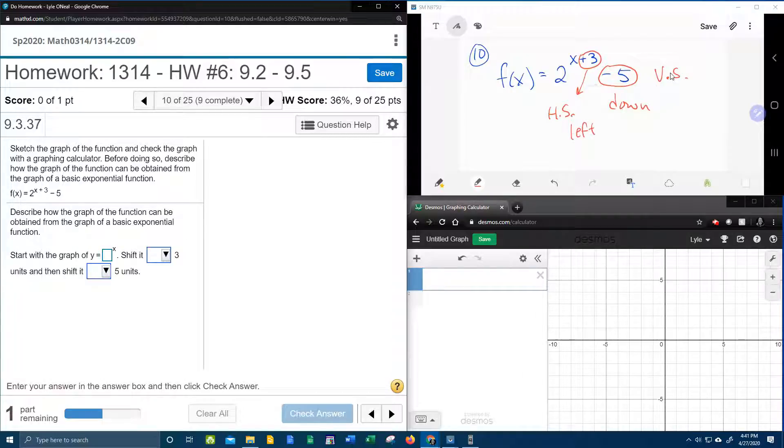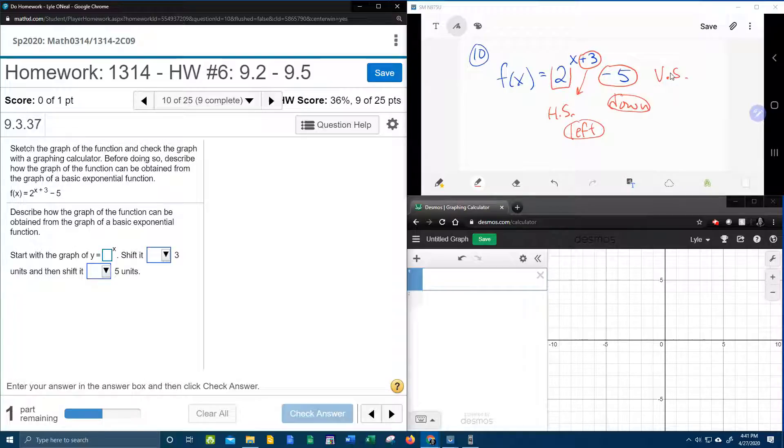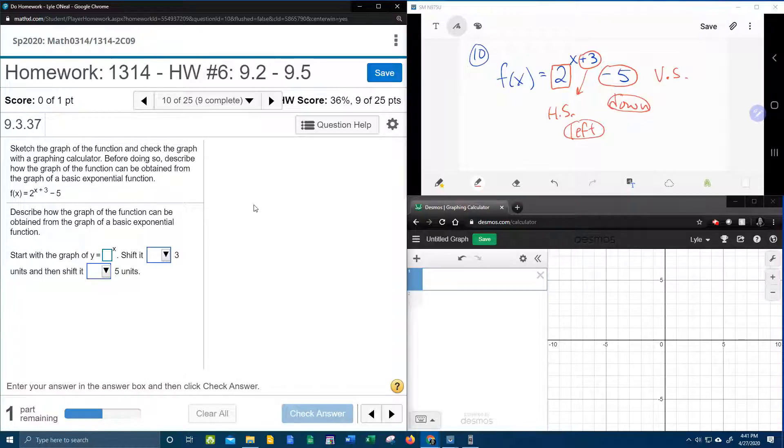So here we can see we have two transformations. We have a down shift and a left shift. And I think it may be important to point out that the base is 2. You may need to know that when you're graphing an exponential.